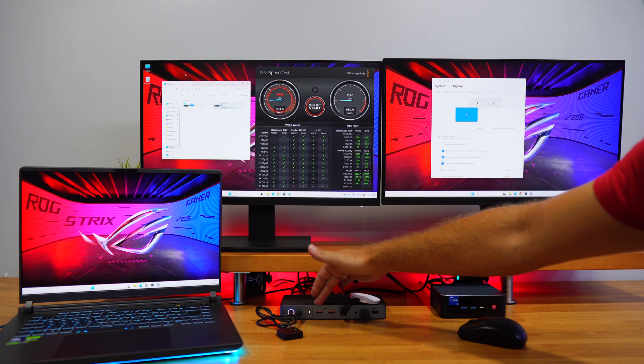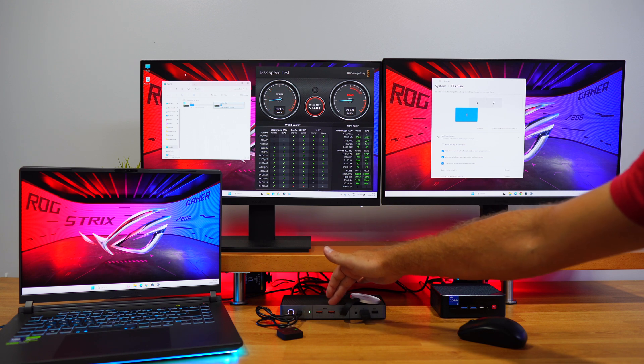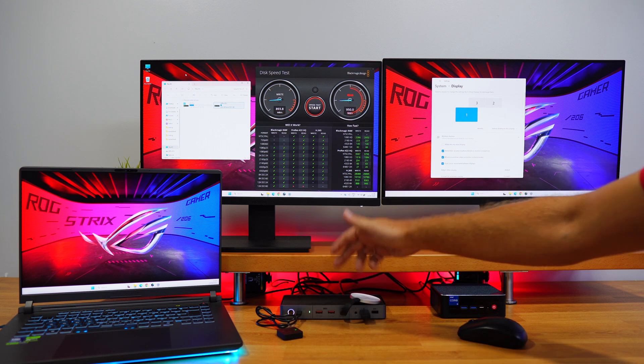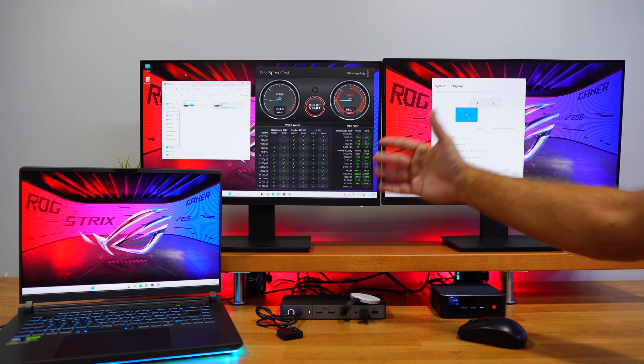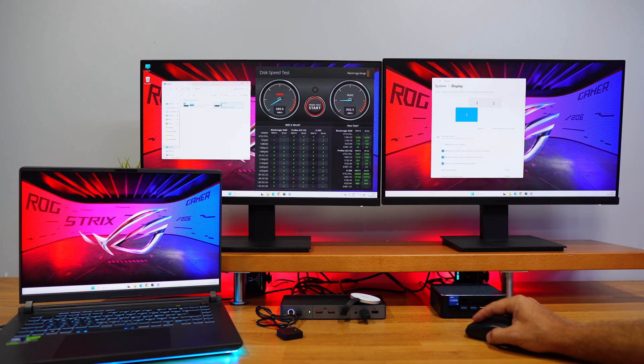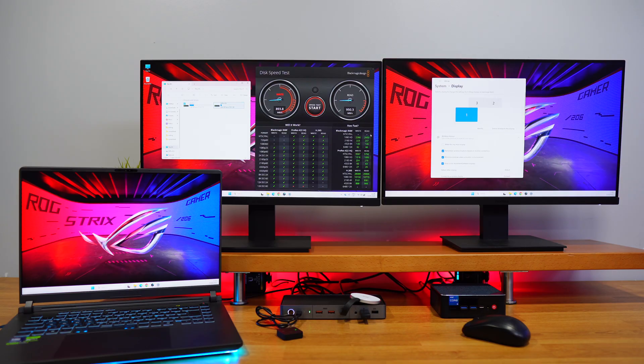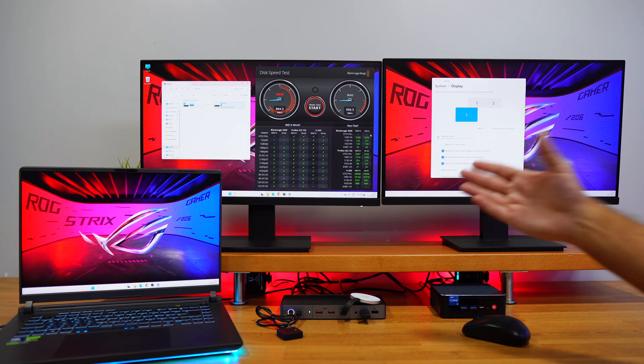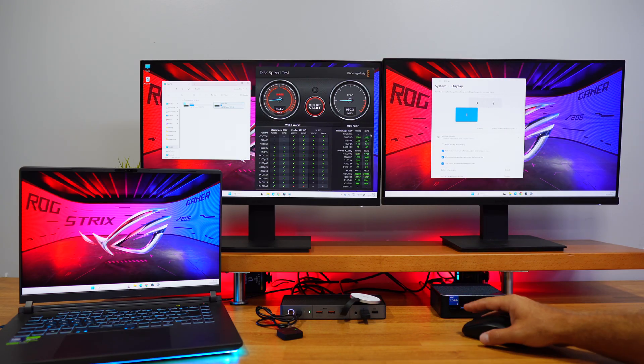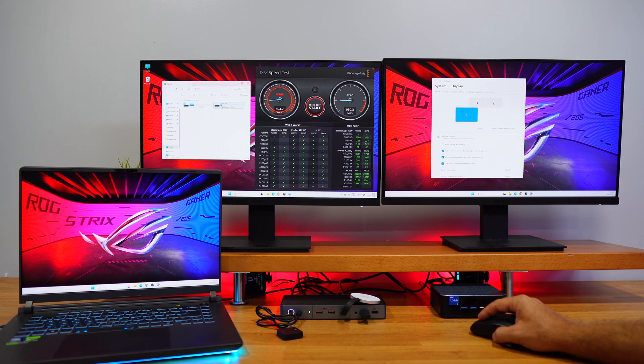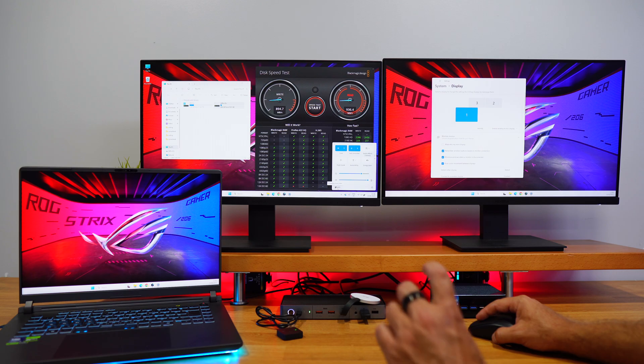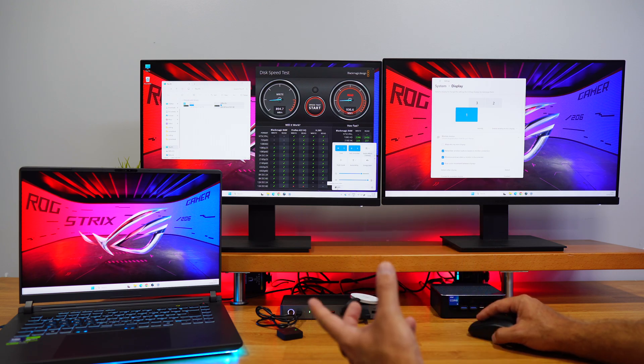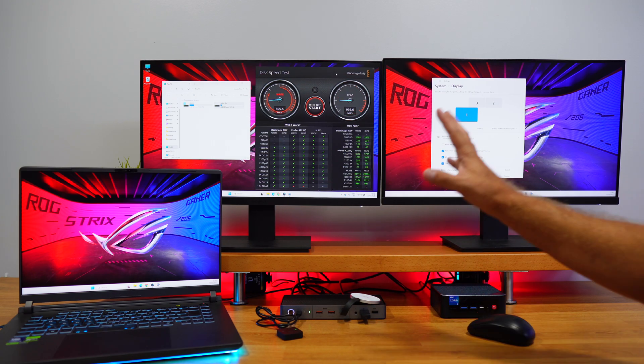Of course we also have these two fast connections here that we can use to charge a phone or tablet or any other device. By the way, my computer is being charged at this moment. It's not a fast charge because the charger that I do have connected is a slower charger, but if I connect the fast charger then it will fast charge the laptop. If we check here, it's at 86% so it's charging slowly but it's charging.